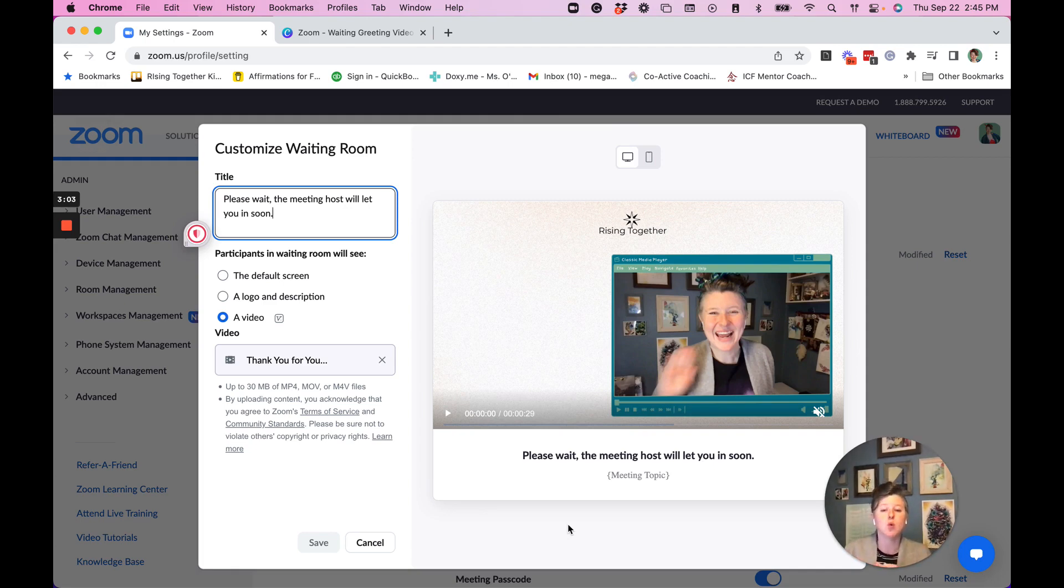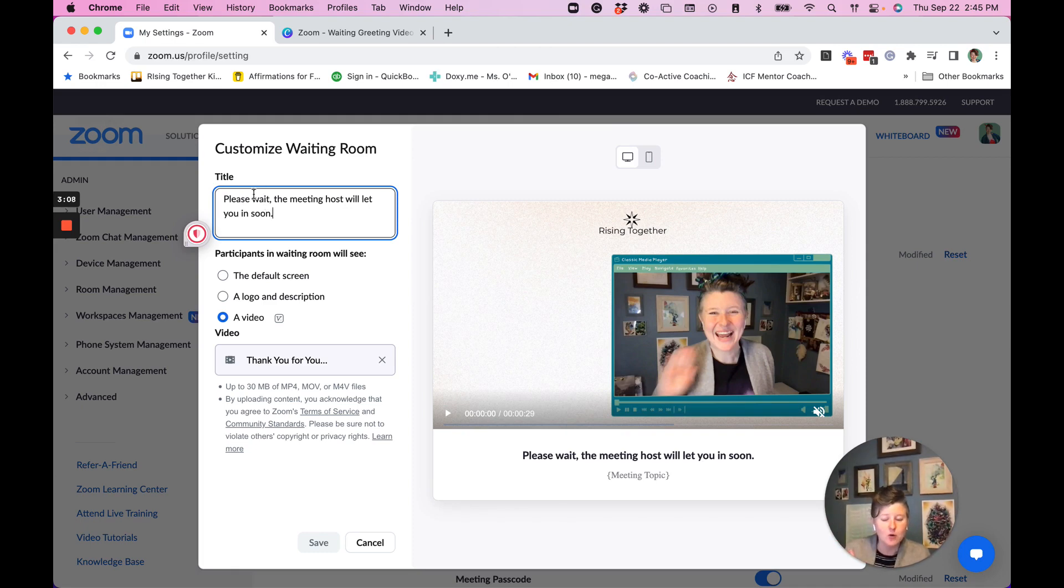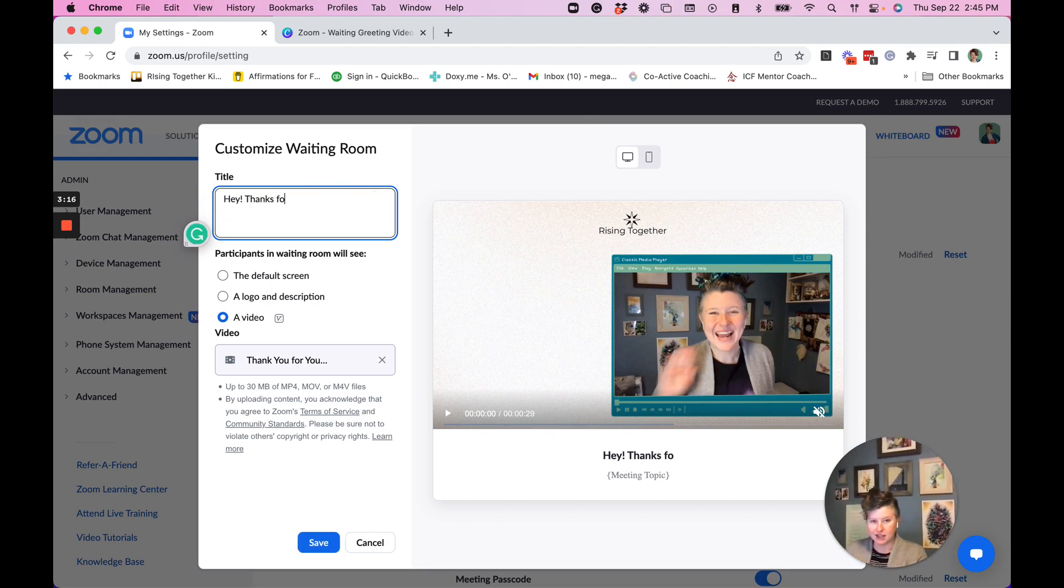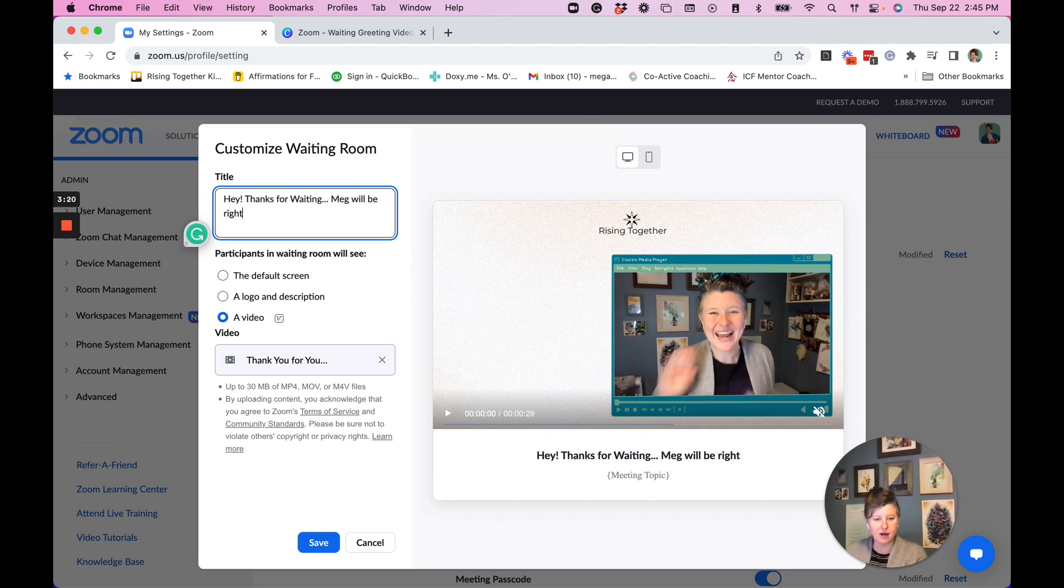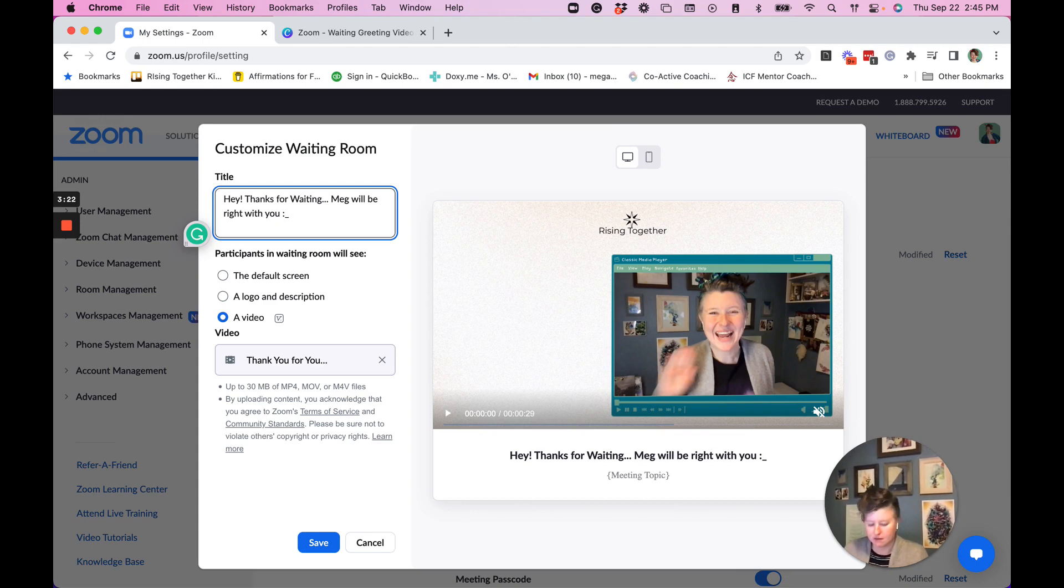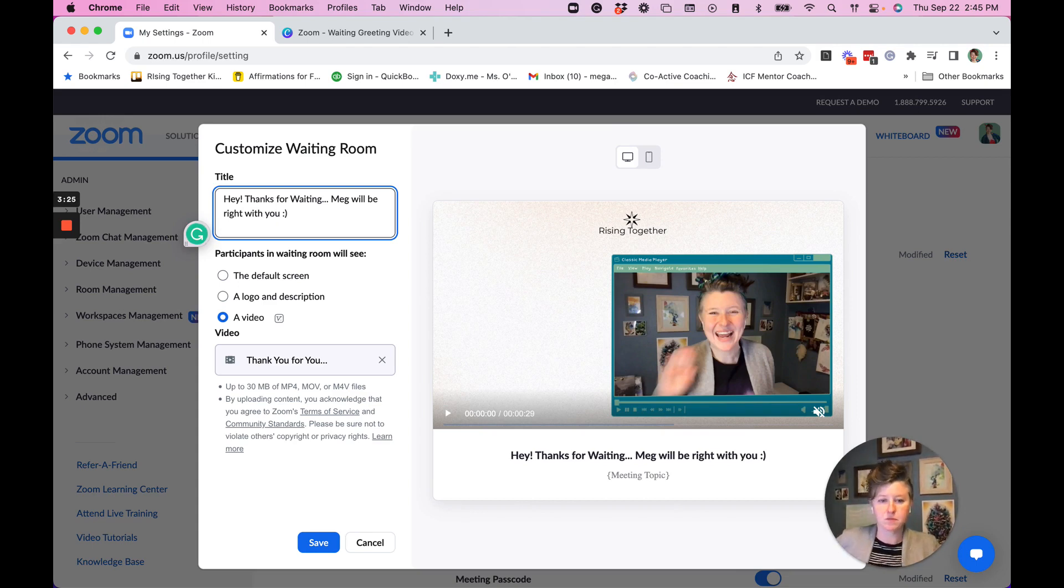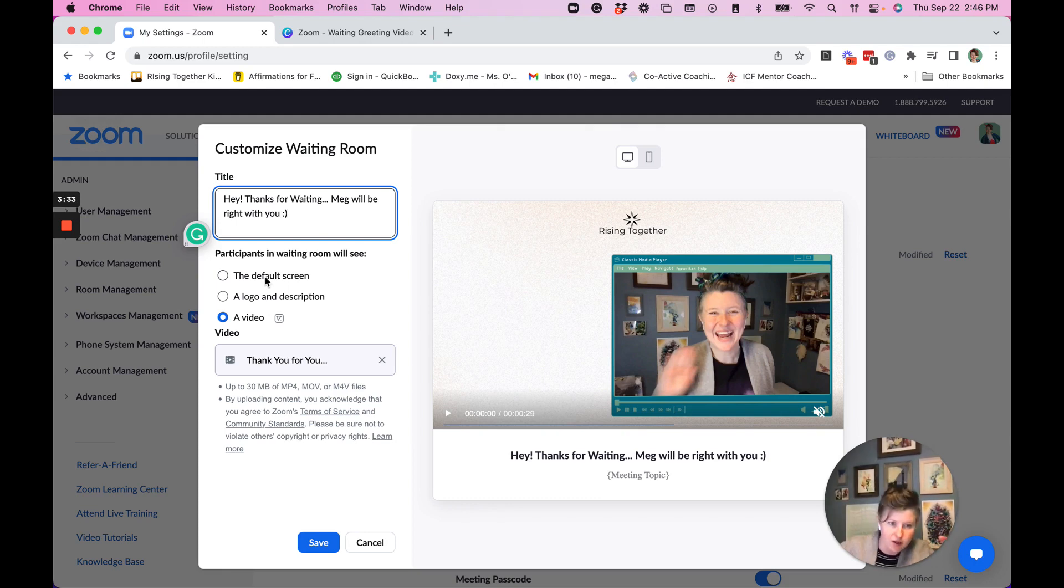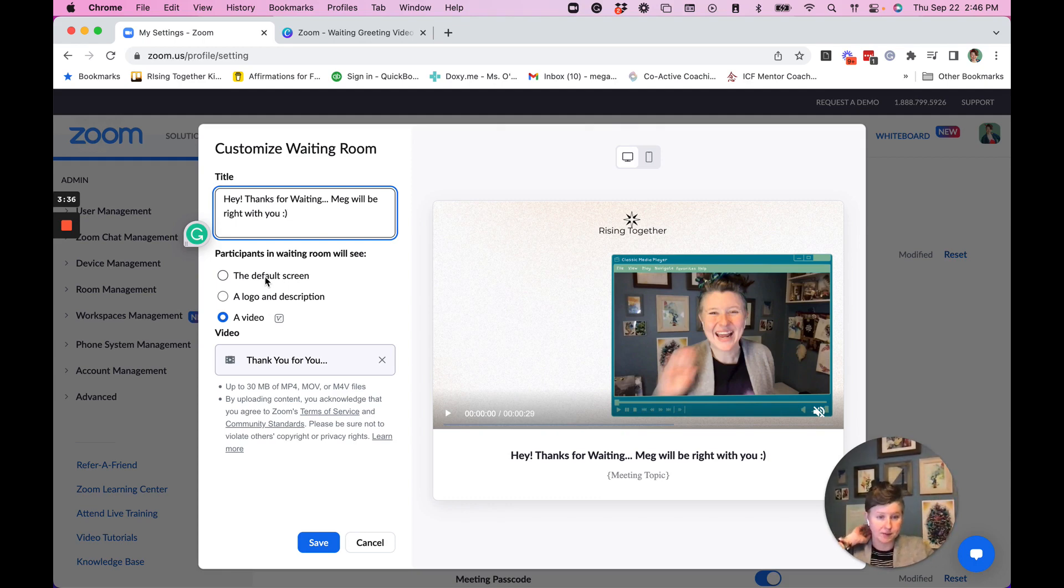So what we're going to need is a little bit of the text that you want up here. So right now there's generic text up here. I could say, hey, thanks for waiting. Meg will be right with you. Okay, I'm cheesy. I love smiley faces, and so I put that in there. What will the participants see? So will they see the default screen? You know that thing. You can also just put a logo and a description.